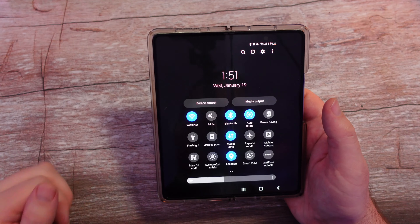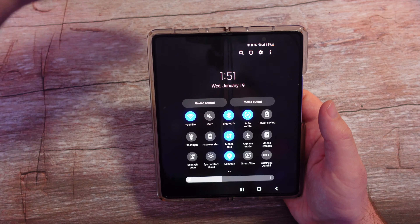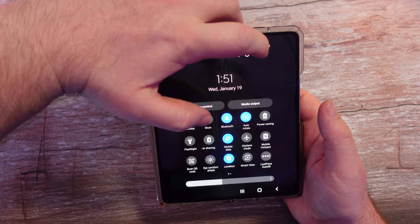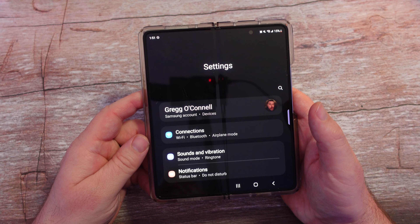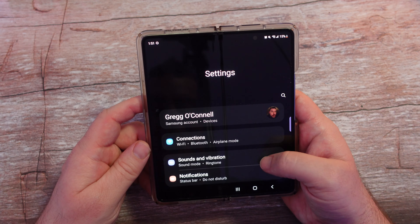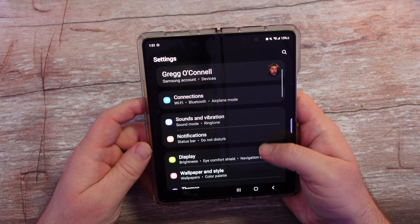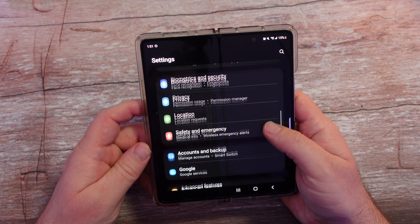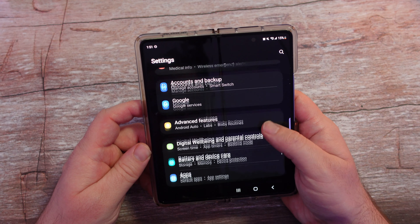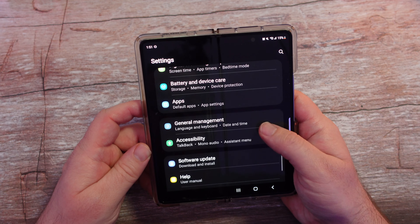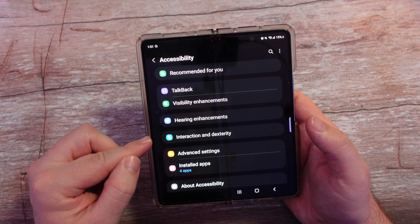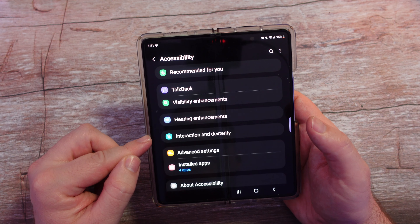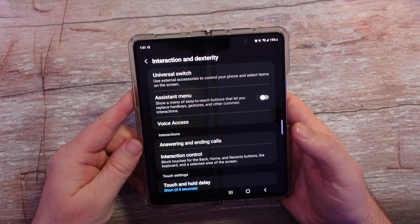Swipe down from the top and hit that little gear — that is going to bring us into Settings. Once we're in Settings, go down until you see Accessibility. Find Accessibility, and once we're here we're looking for Interaction and Dexterity. Make sure you tap on that.